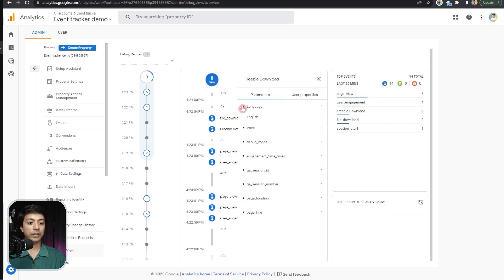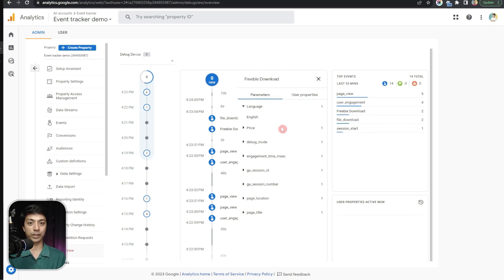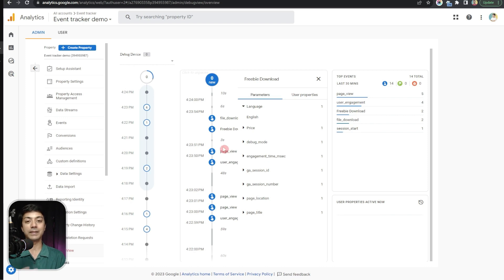If we click on the 'freebie download' event in Debug View, we can see the price is 'free' and the language is 'english'. With this, we now know that somebody downloaded the freebie which is the free one and in English. We can confirm that we have successfully configured event tracking on our WordPress site, and within 24 hours all the data will be visible in Google Analytics reports.